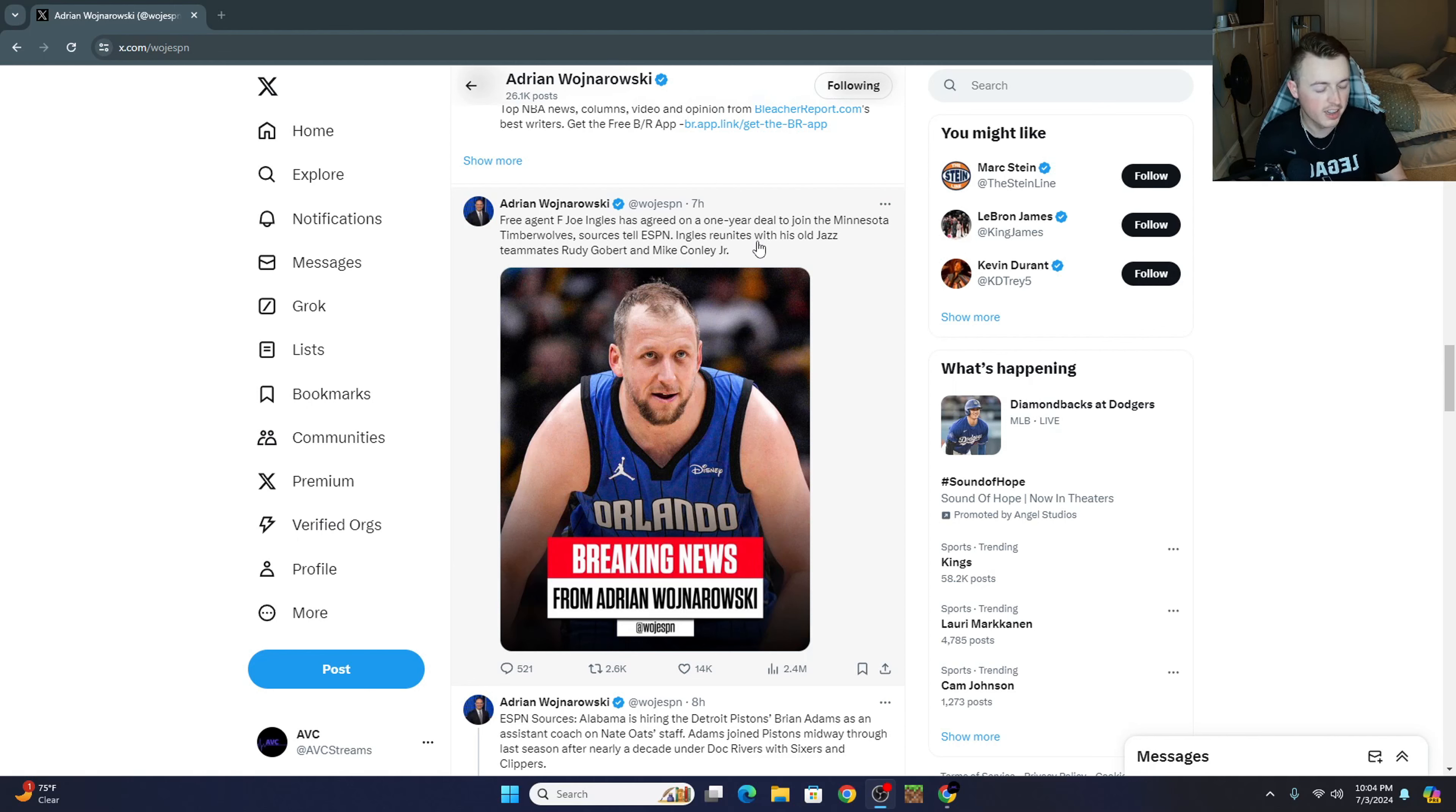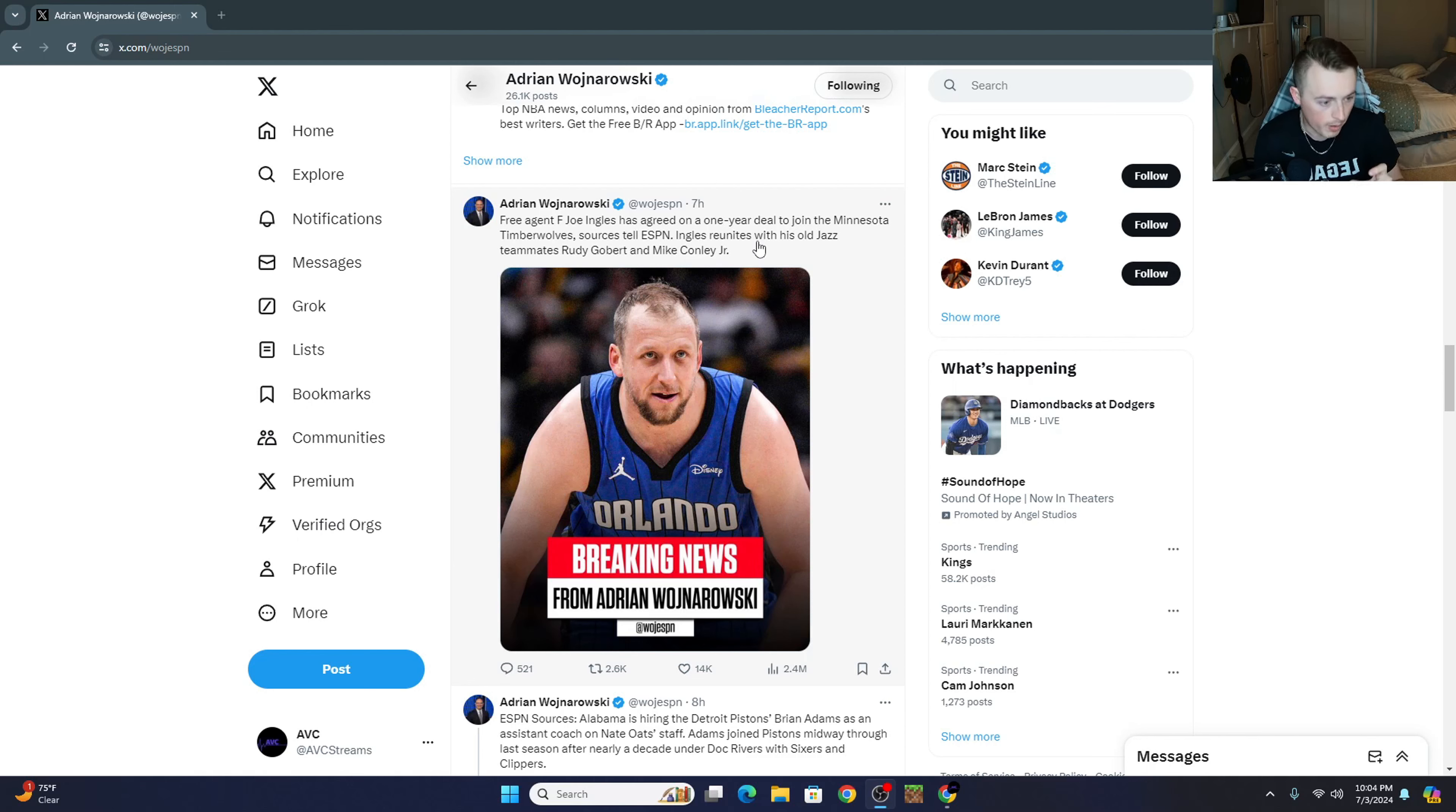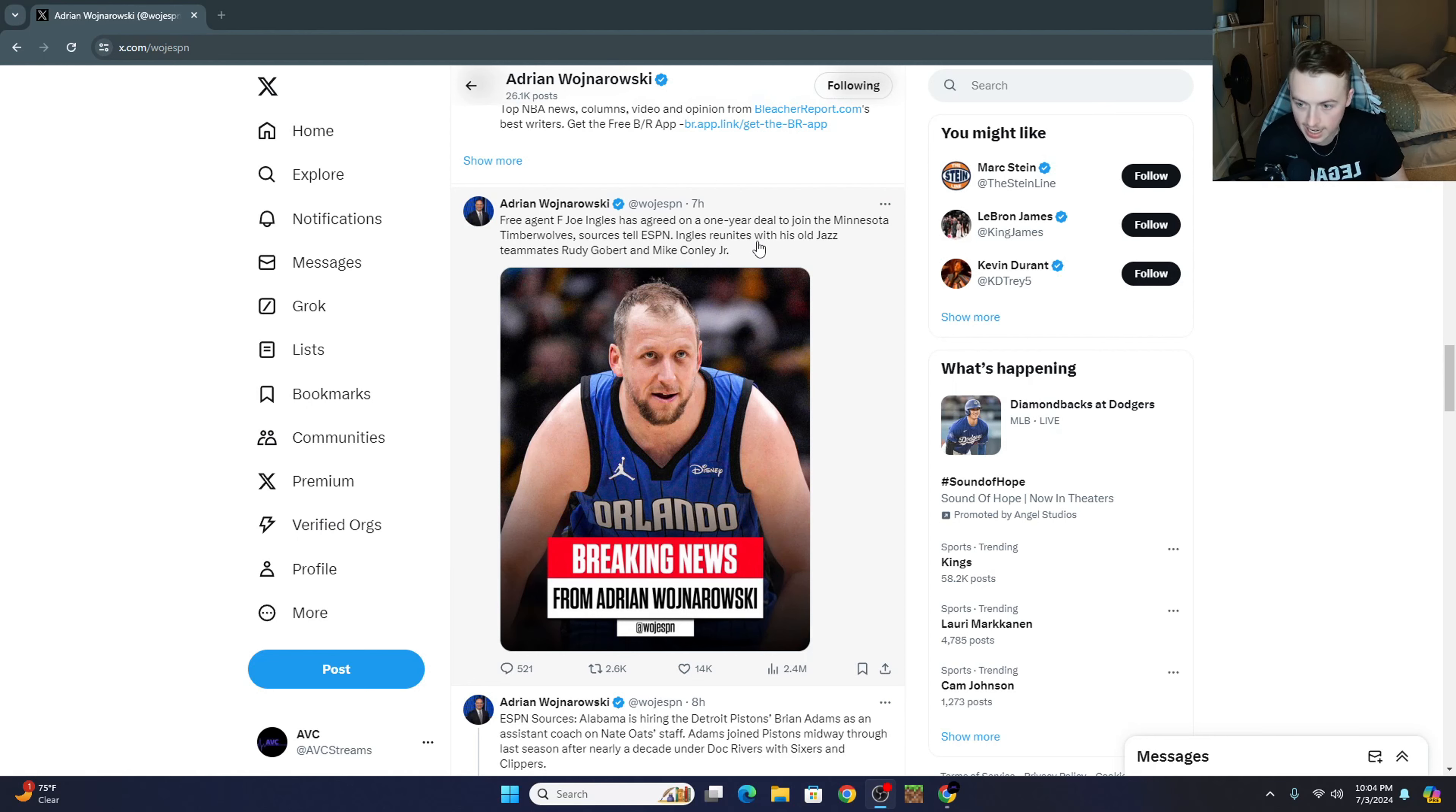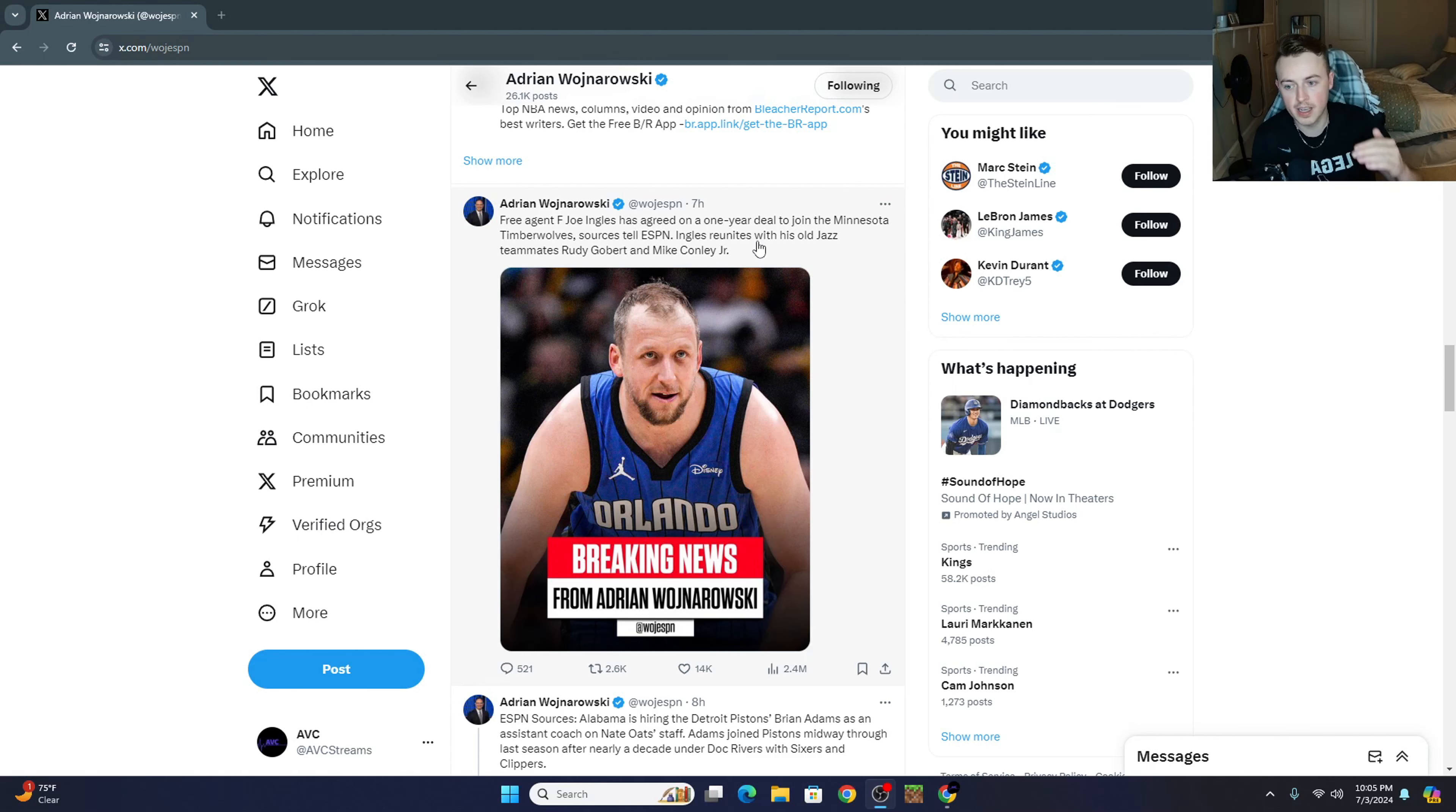This is a move that I think is a little bit bigger of a deal than people realize, and that's that Joe Ingles is going to get a one-year deal to go to the Minnesota Timberwolves. Now, obviously, Joe Ingles has experience with guys like Rudy Gobert, Mike Conley, stuff like that. We all know him as a three-point shooter that can put the ball on the floor a little bit. He loves to be in pick-and-roll situations, more of a vet at this point.